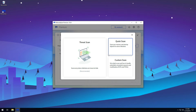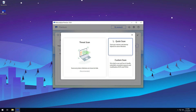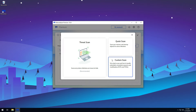First, you will need to choose your scan type. Threat scans are the recommended scan type in most cases — they will scan everywhere infections and malware typically reside. Quick scans are very fast but only scan currently running processes and registry items. A custom scan will allow you to specify which folders are scanned, as well as the methods used in the scan.